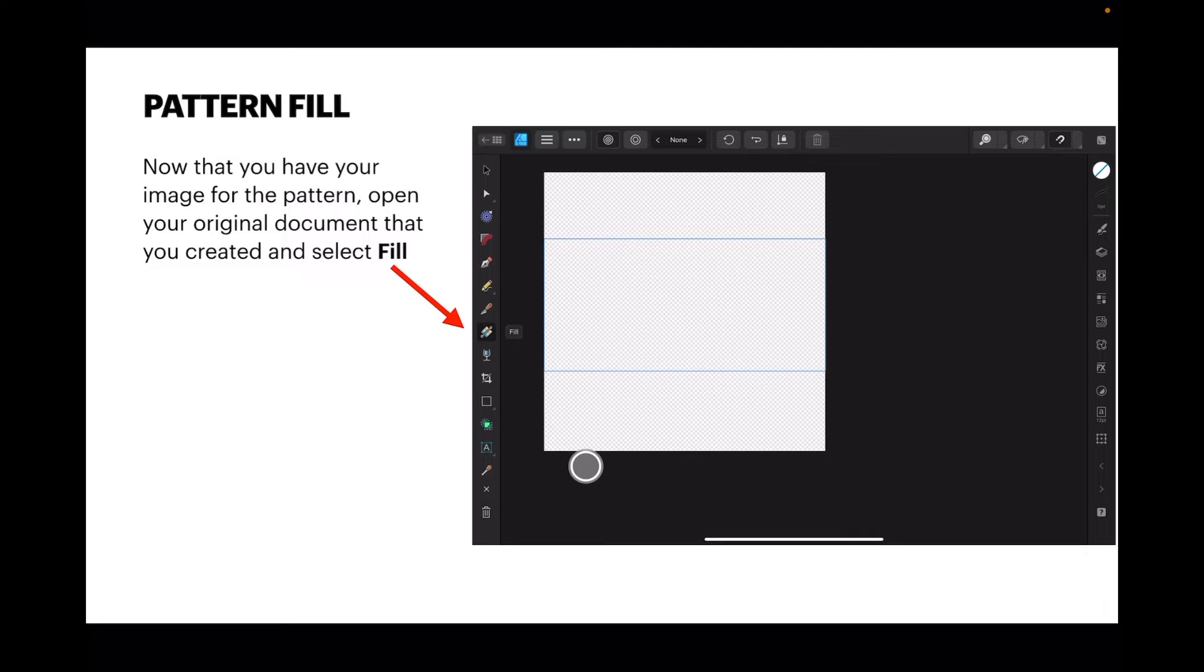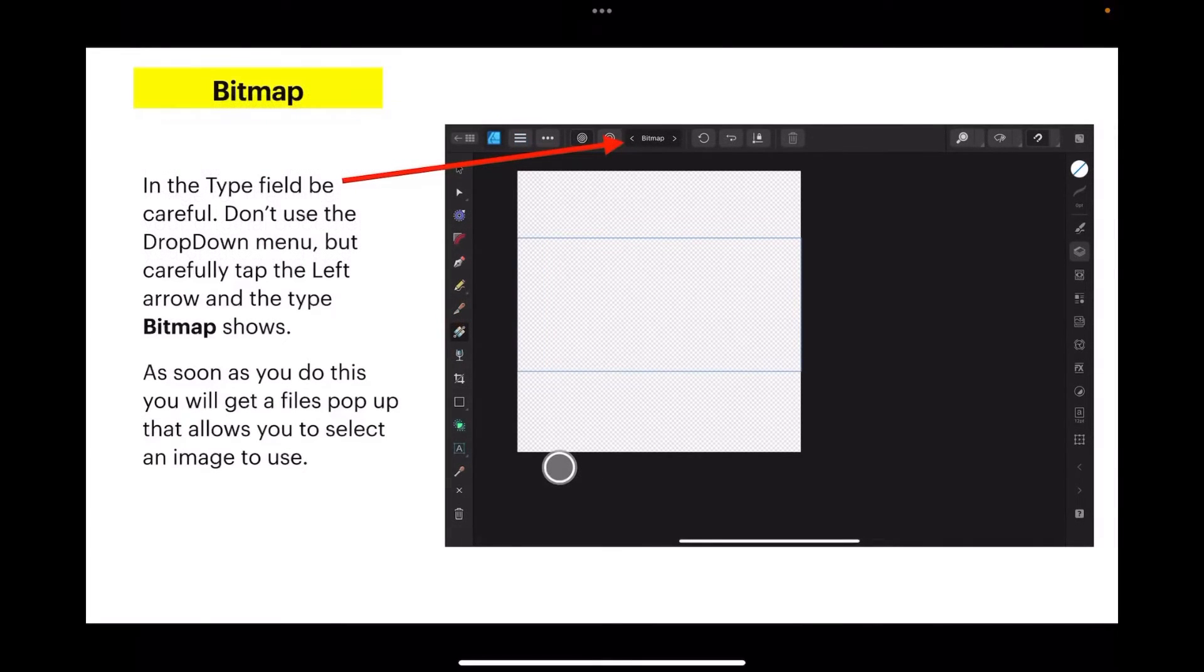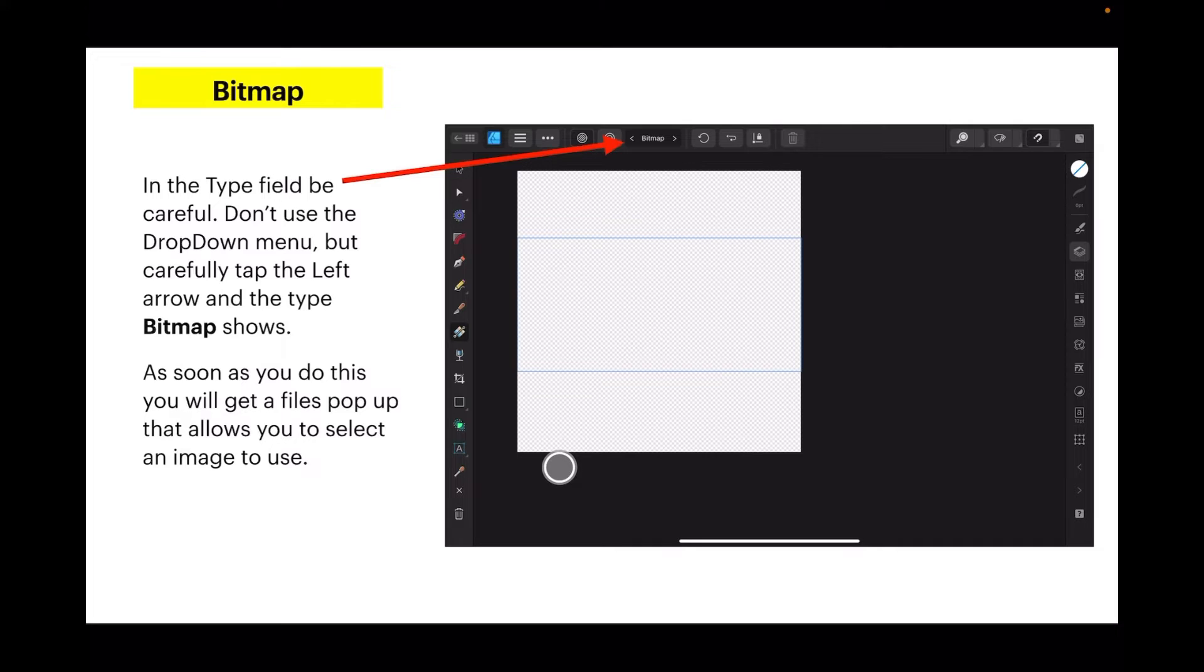Now here's the trick. In the type field, be careful - don't use the dropdown menu, but carefully tap the left arrow and the type bitmap shows. As soon as you do this, you'll get a files pop-up that allows you to select an image to use.